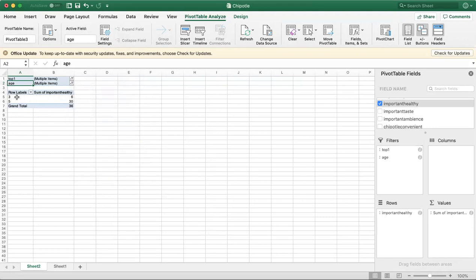Now you can see the row labels. For 5, 30 people chose the importance of healthy as 5. That is how you use the pivot table. Thanks for watching.